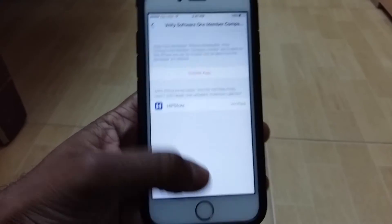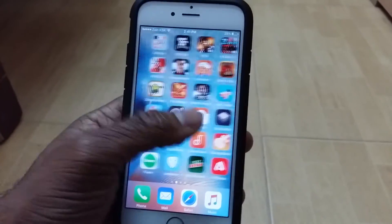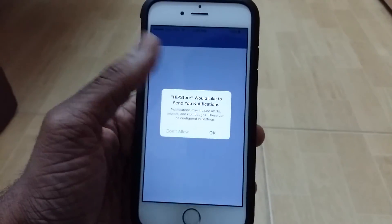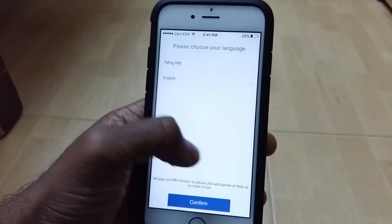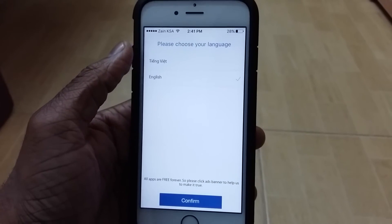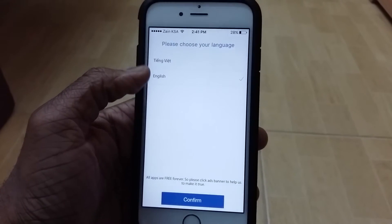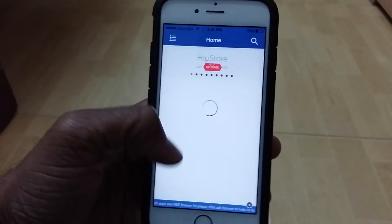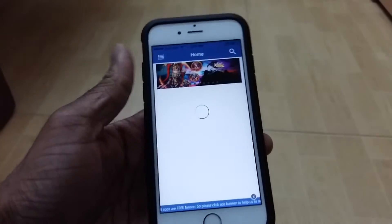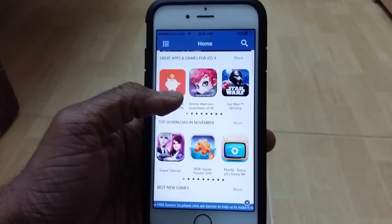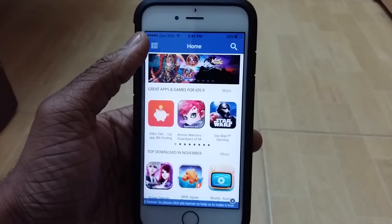So once you're done, trust on it, you just want to go ahead, open it up now, and it should open up. There you go, HipStore has now opened up, and it will ask whether you'd like to receive notifications, and choose your language. This one is Vietnamese, and this is English. So obviously if you want to choose English, and there we go. So this is HipStore for you guys, and this is how it should be looking like.